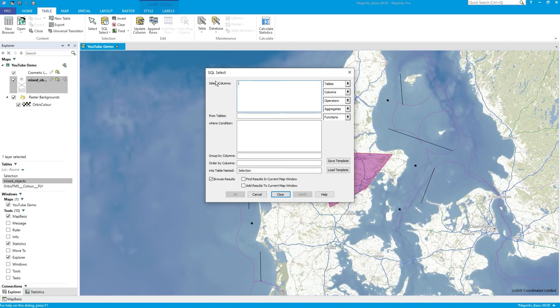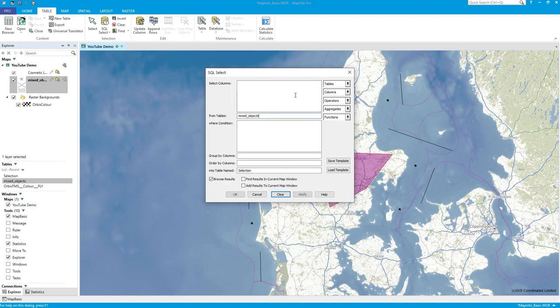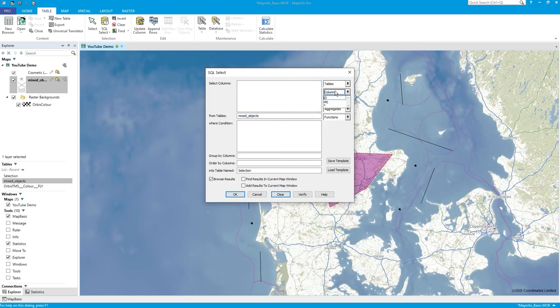The select columns - first of all might as well select the table, mixed objects. The column is ID, and then a comma, and then the next thing I want is the string value of the object.